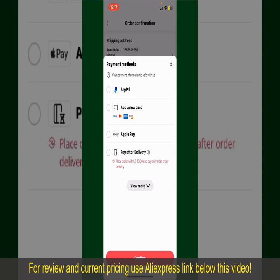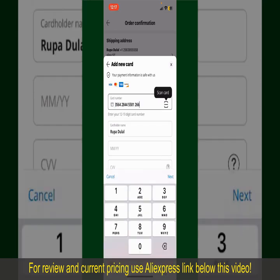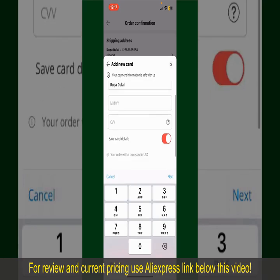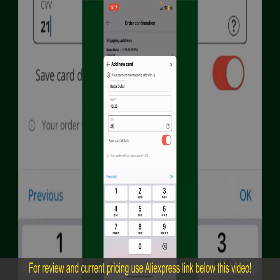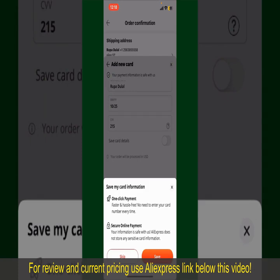Select one of the options as a payment method. In my case, I'm going to choose the Add a New Card option. You can then scan your card with the help of the scanner button, or manually enter your card number in the text box. Enter your card details: your name, your card's expiry date, and the CVV code for the card.